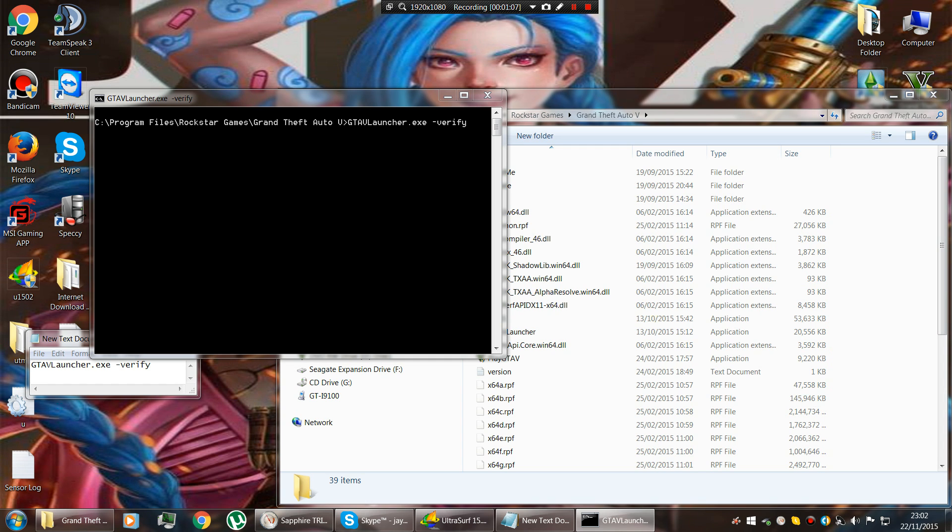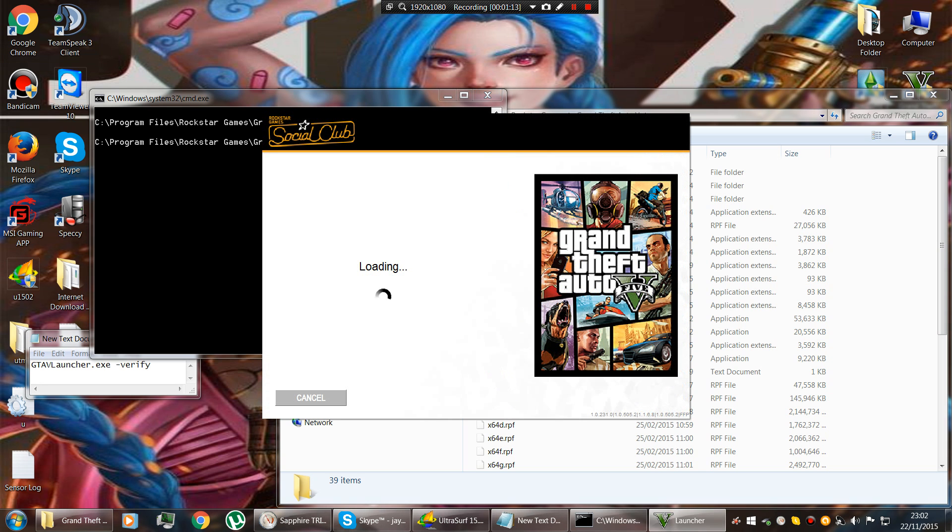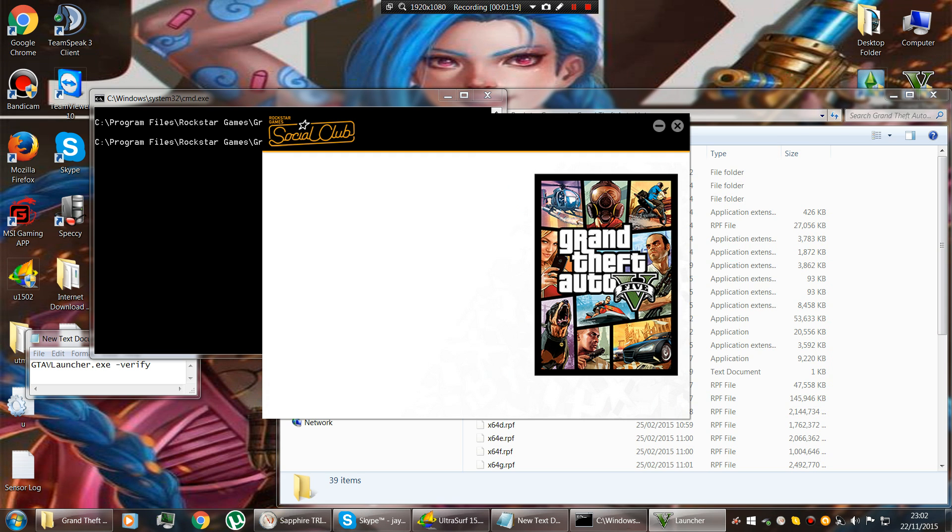Alright, opens that up. Looks like GTA is going to load but it doesn't. It does the verification thing, you'll see in a minute.